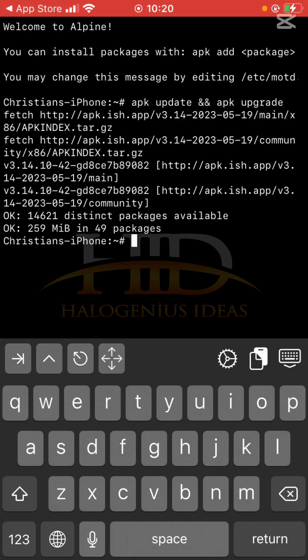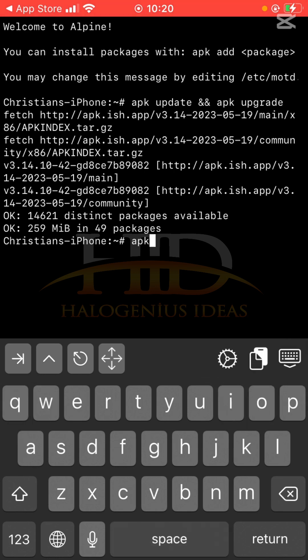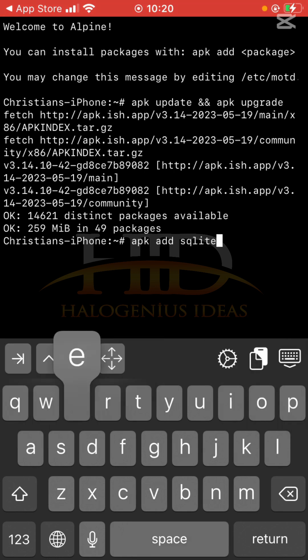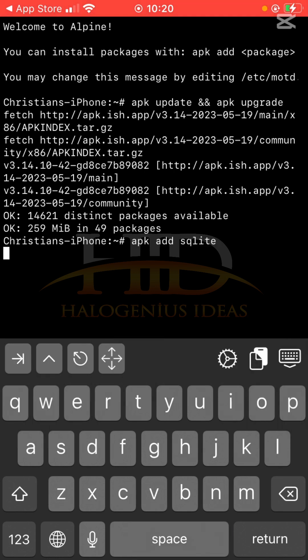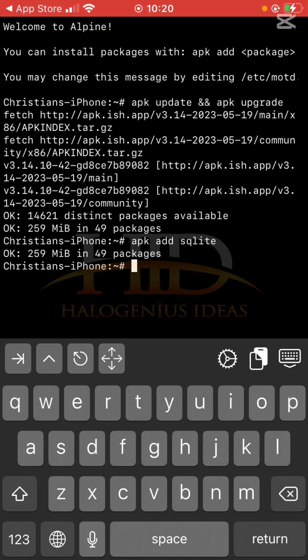The next thing is to install sqlite3 by running the command: apk add sqlite. Press return and give it some time to install. The next thing I want to do is to start sqlite3 and then create a test database. Since SQLite is a file-based database, I'll create a directory for it.